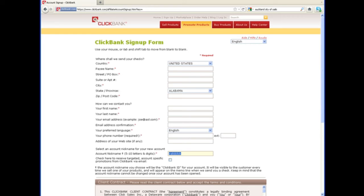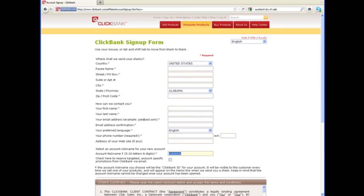So that's all you have to do to sign up for ClickBank to use it. Enter those details, confirm the email address afterwards, and you're all set to start creating your affiliate links to promote the products and services there and start earning on them. And we will start looking at how to go about that in following videos.